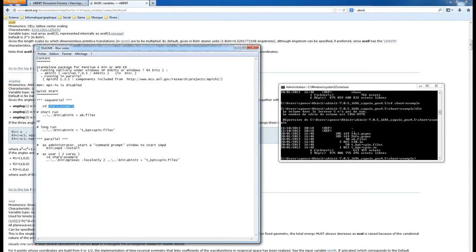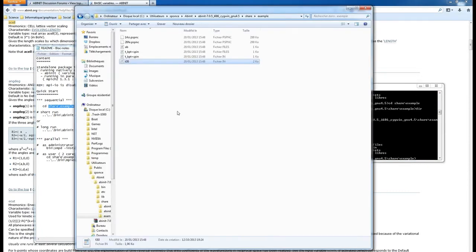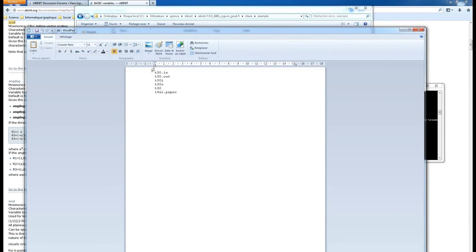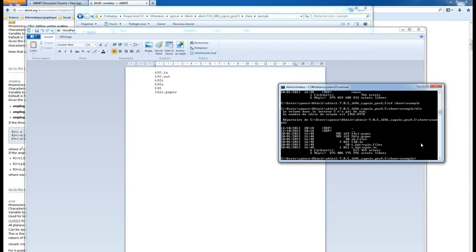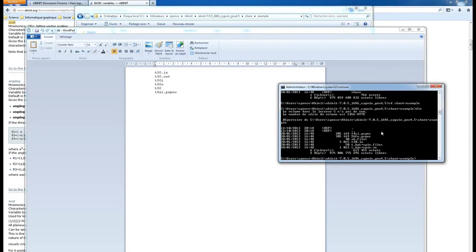To run the calculation, Abinit also needs a files file - in this case it's ab.files. This files file contains several lines: the first is always the name of the input file (t13.in), the second is the name of the output file you want, the next two are for chaining Abinit runs (reading output from a first calculation into a new one), and the last line is for the pseudo-potential.